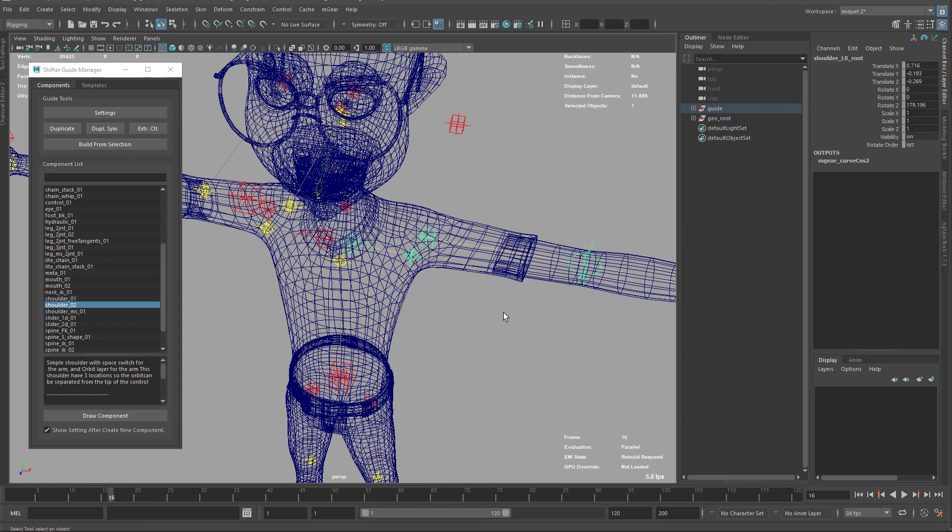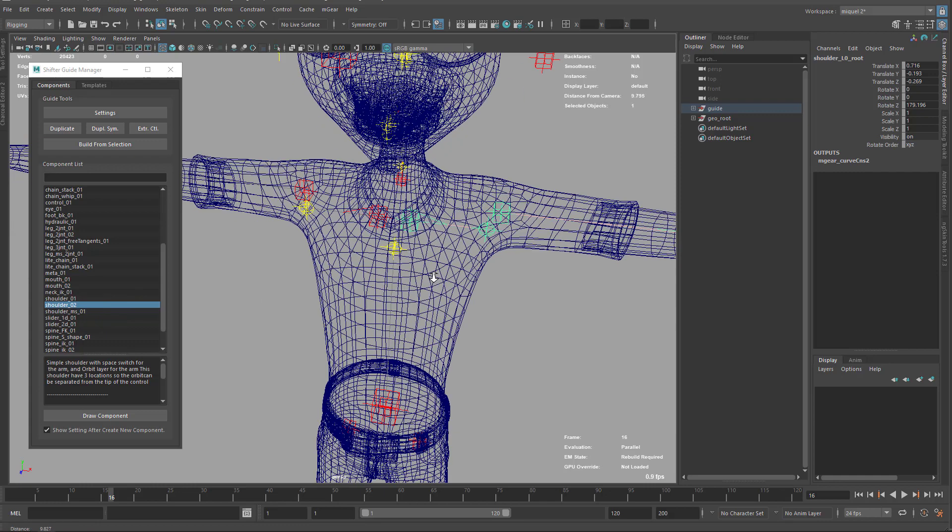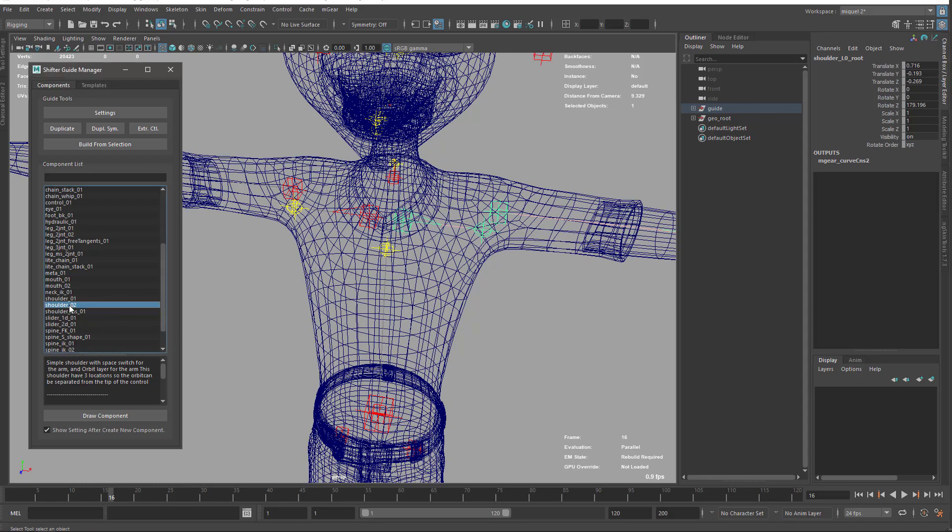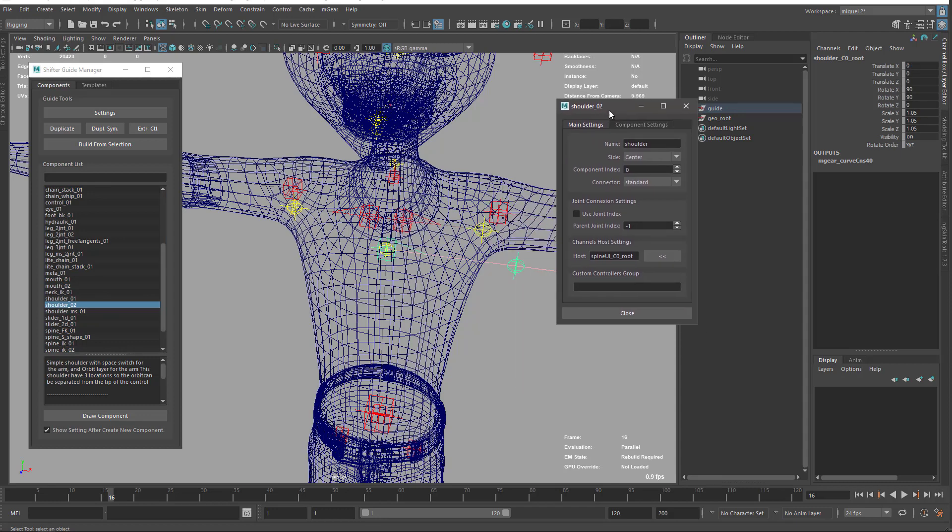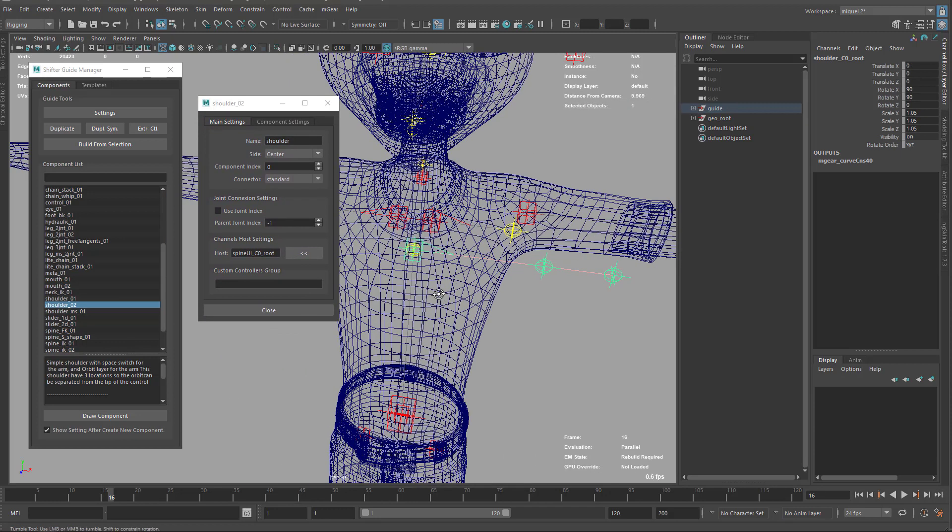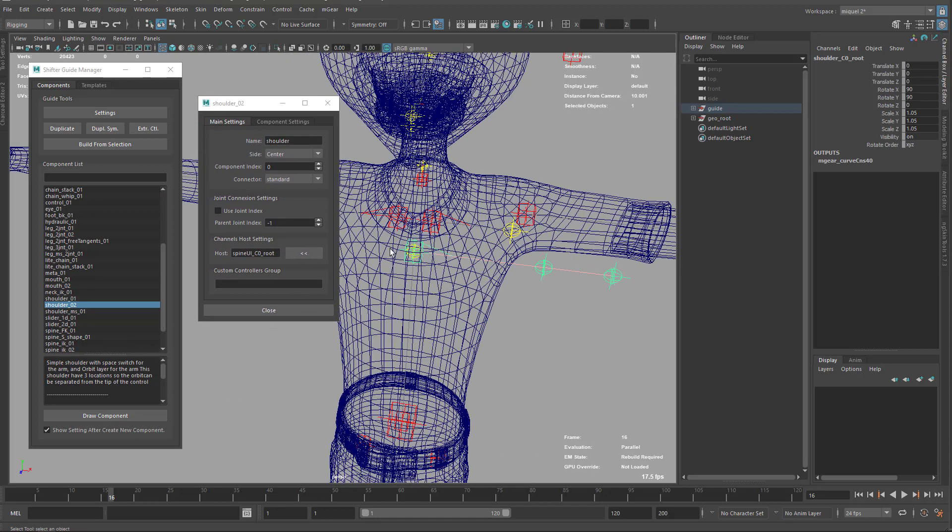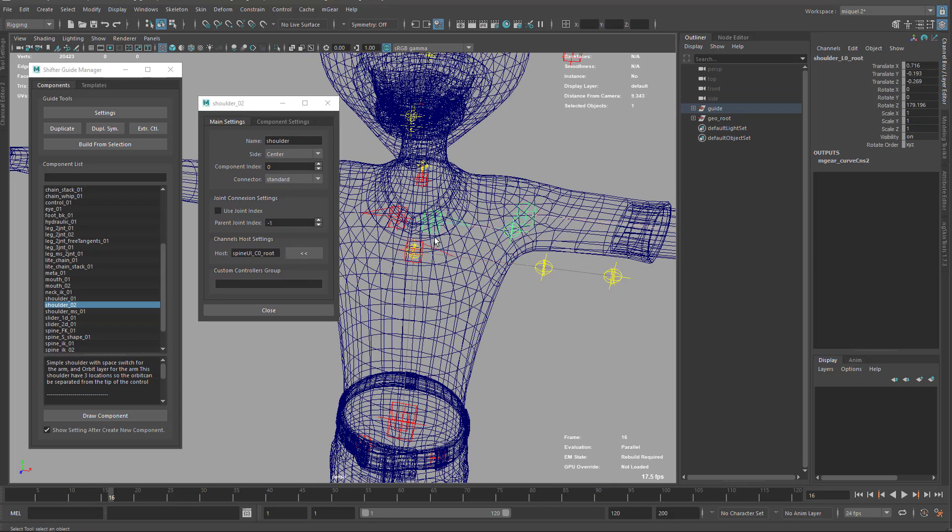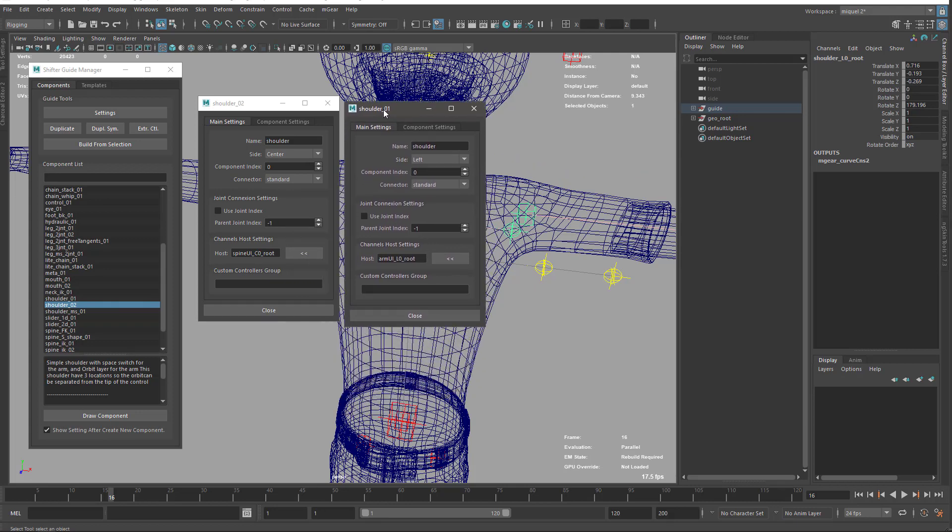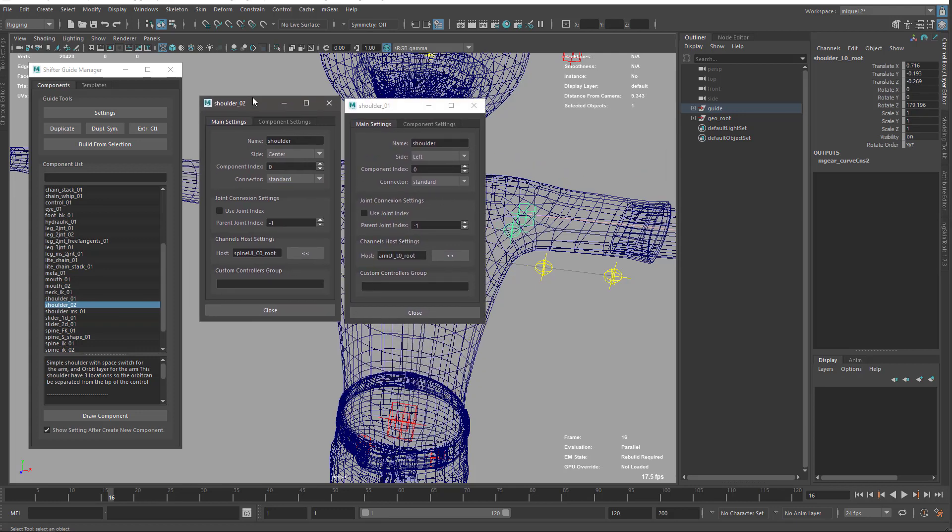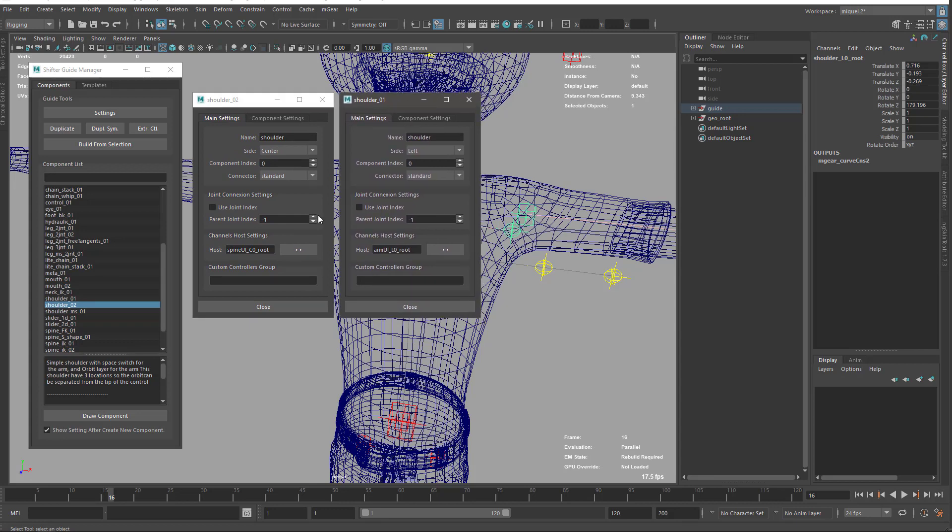I'm just going to drag and drop my shoulder to the chest here so it's going to be parented there. I'll open the settings on the original shoulder so we can see side by side. Normally if it's the same component, it's going to overwrite your settings, so avoid having two components open at the same time of the same type. But here it's different: shoulder_1 and shoulder_2.